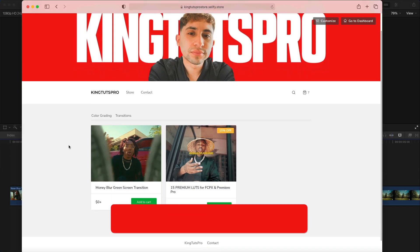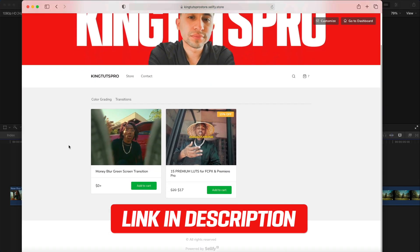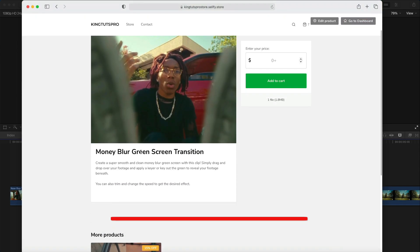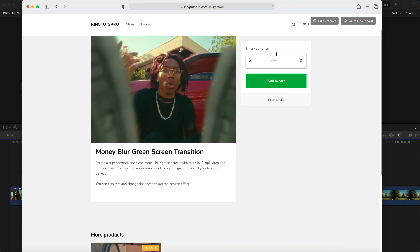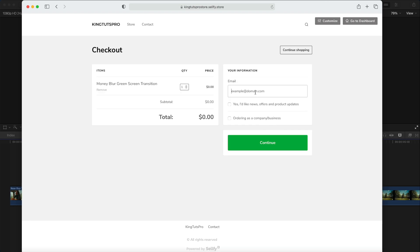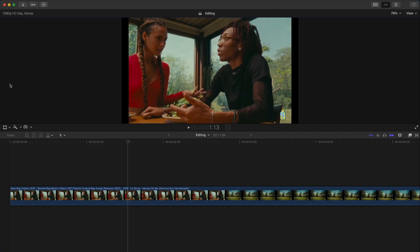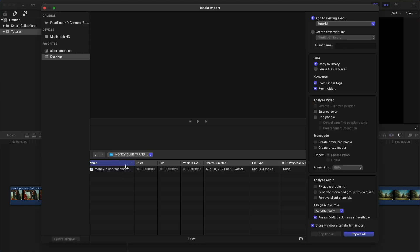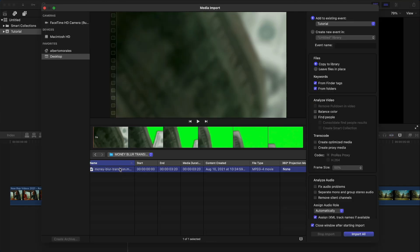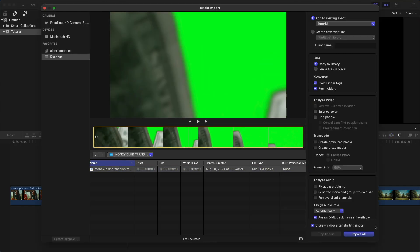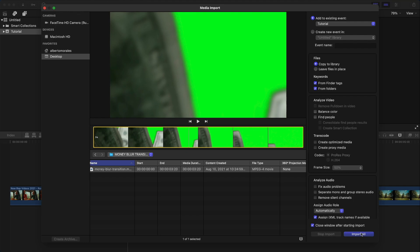You're gonna go to this page here, which I'll link in the description. Click on it — it's just footage — so type in zero to get it for free, hit add to cart, type in your email. This will send the transition to your email, you download it, it's gonna be in a zip file. Unzip the file and inside that folder should be the clip — here we go — money blur transition, and it's gonna be this clip here. Click import all.